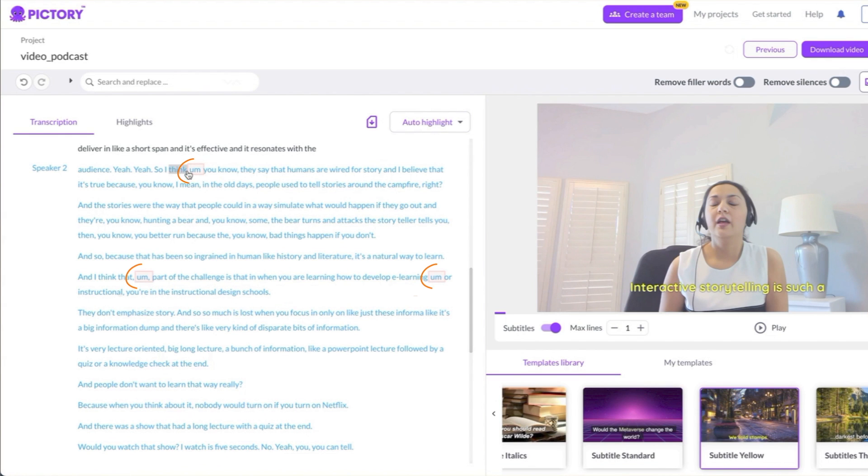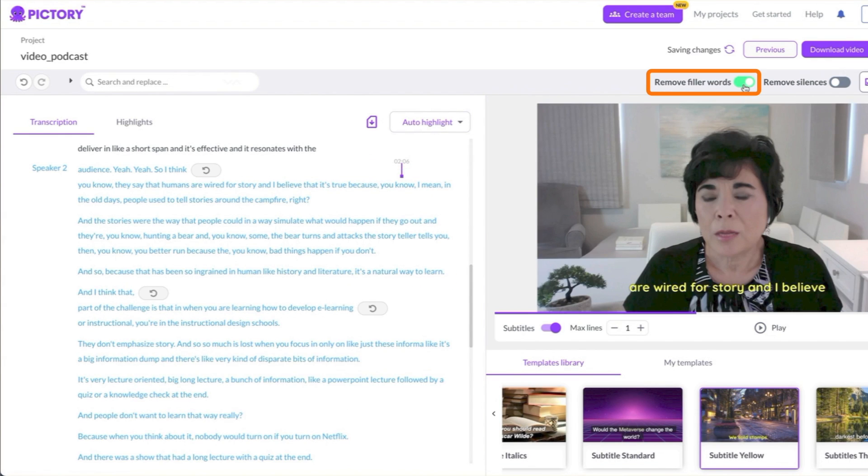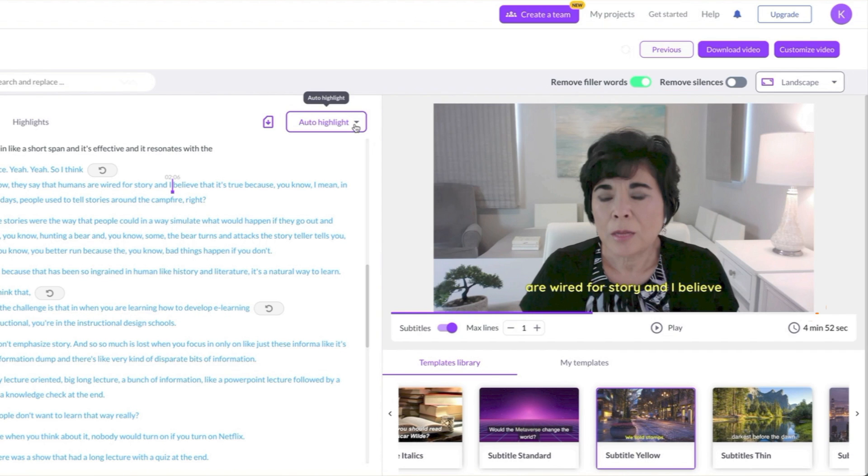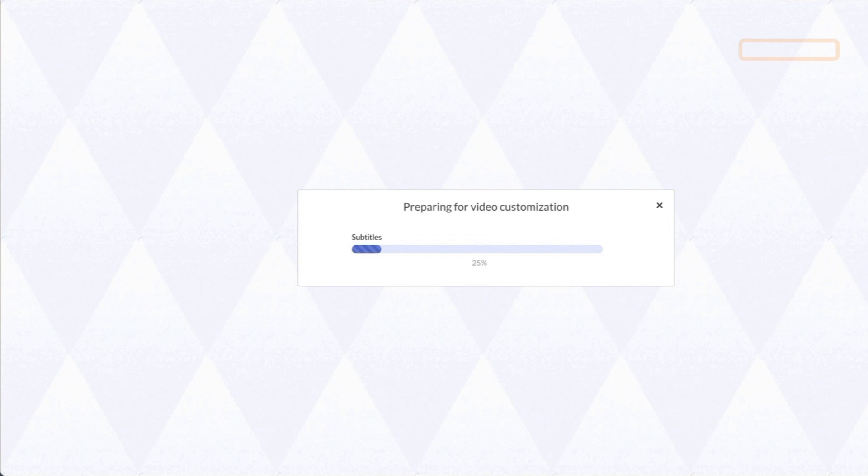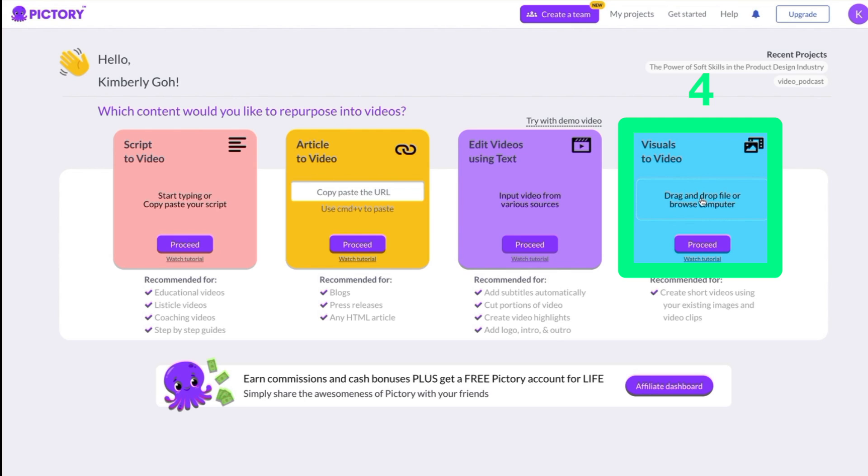To remove filler words like um and uh and long silences, just click these toggle buttons. You can shorten the video by clicking Auto Highlight and choosing an amount. Click Customize Highlights Video and Pictory automatically will generate your video.